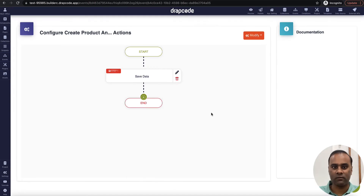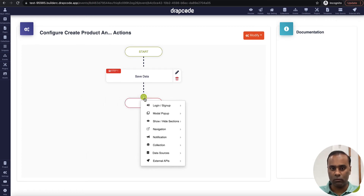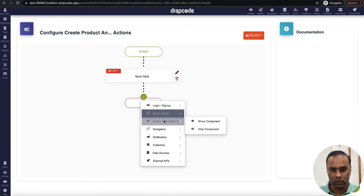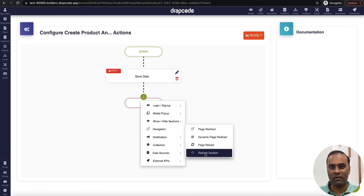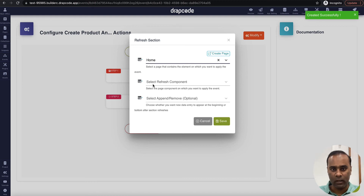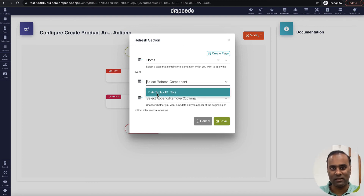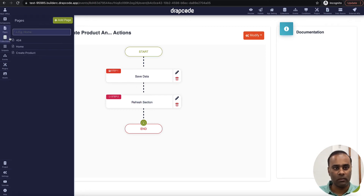We have success and failure messages. As soon as the product gets created, I want to refresh the table with the latest data. I go to the navigation and click the refresh section — this refreshes or reloads the section you want. I'll choose the product page, which is the home page, and in 'refresh component' I'll choose the data table. So we're saying: save the data and refresh the table.